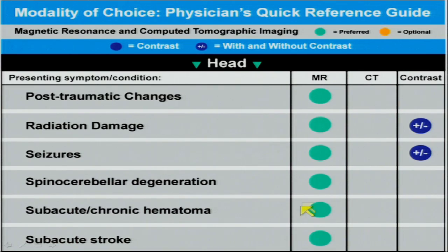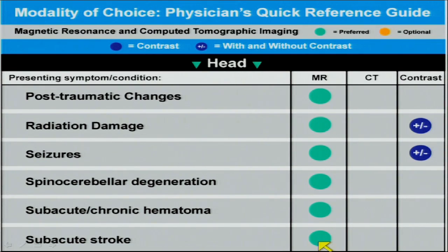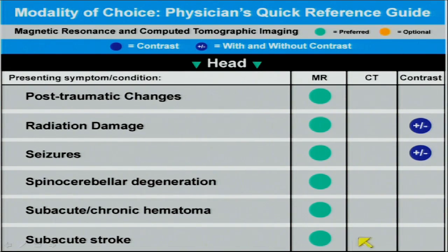Another chart of presenting brain symptoms shows MR dominating across conditions. Two I'd highlight are seizures, where MR is far preferred over CT, and strokes, where MR is far preferred over CT. Stroke is not an indication for contrast-enhanced MR because of MR's tremendous sensitivity. The lower in the brain you go to evaluate a stroke, the more disparate MR and CT become — the better MR is compared to CT.